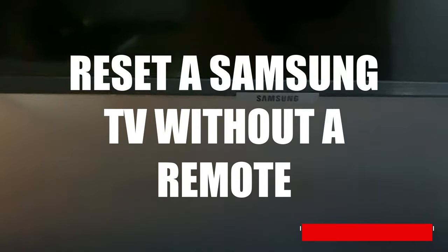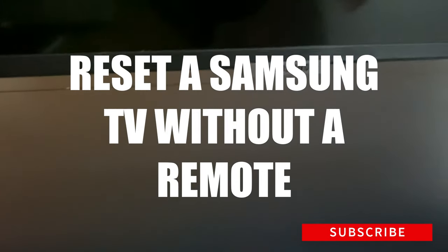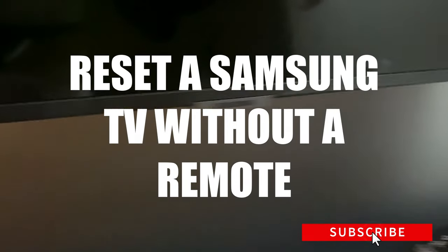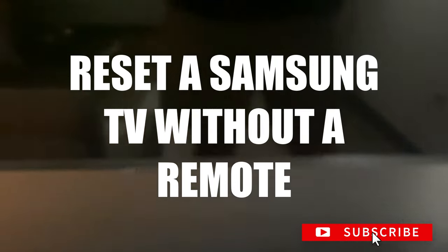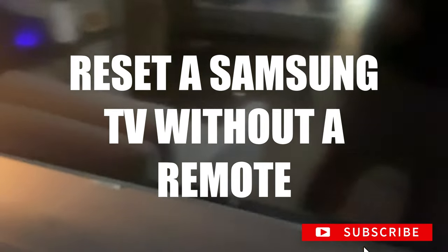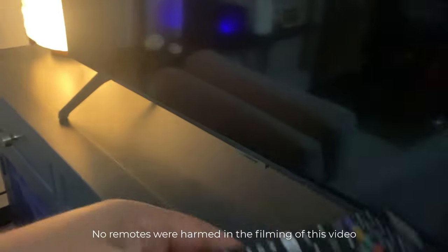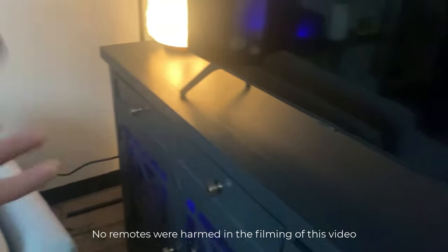What's up guys, this is Trey with Smart Home Starter, and today we're going to do a quick video about how to reset a Samsung TV when you don't have a remote. Very clearly you guys can see that I do have the remote, but we're just going to toss this out of the way and see what we can do.